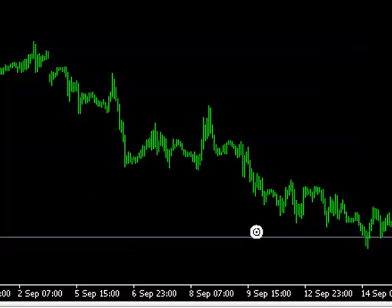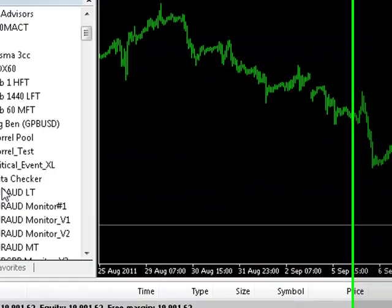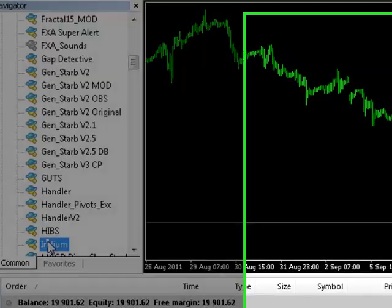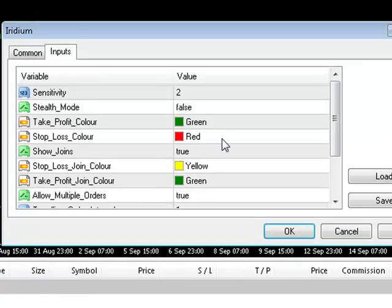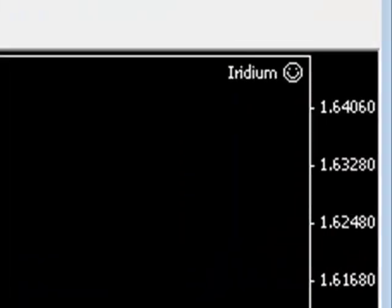Now, all we need to do is load the Iridium Expert Advisor on our chart, like this. Now let's try it.